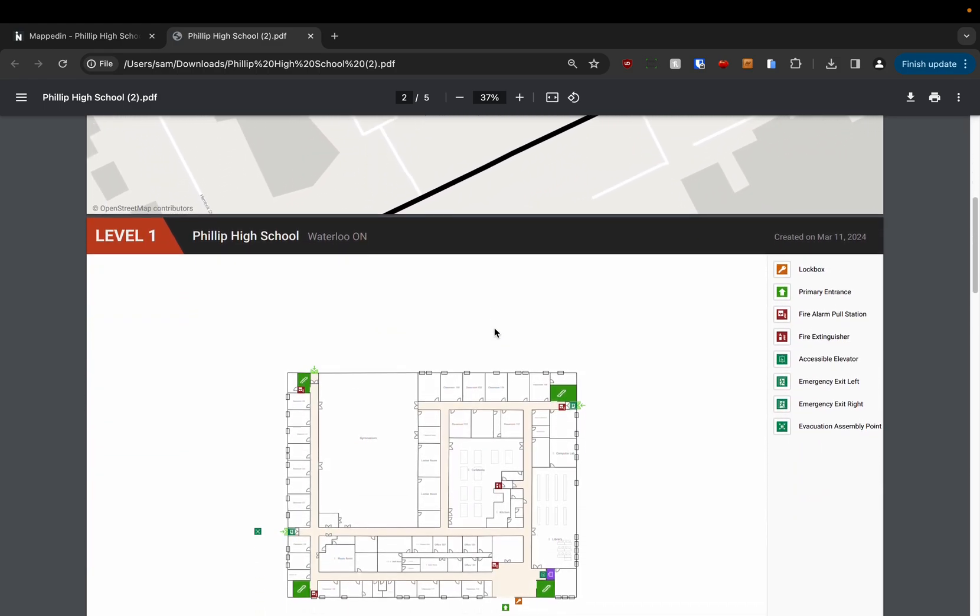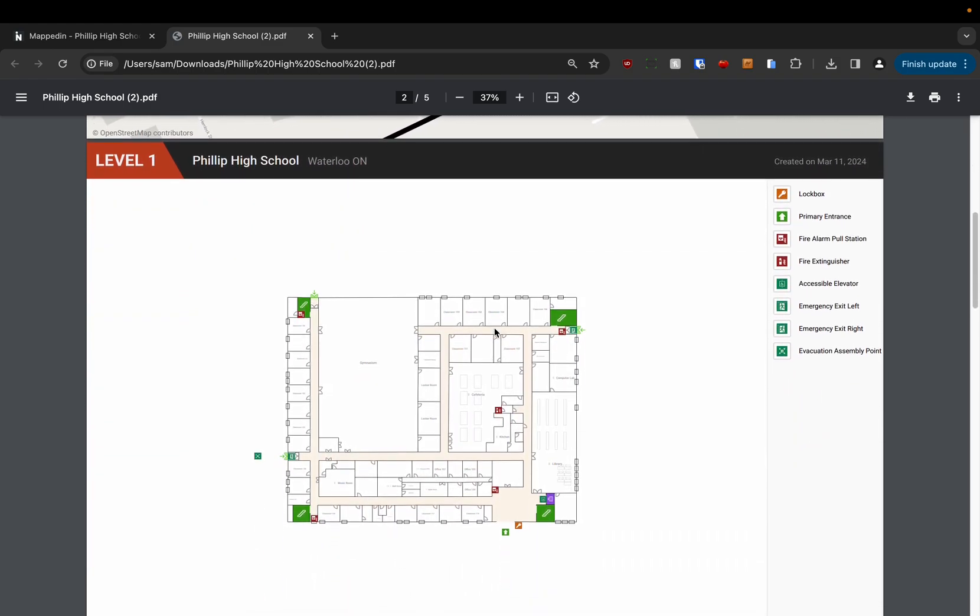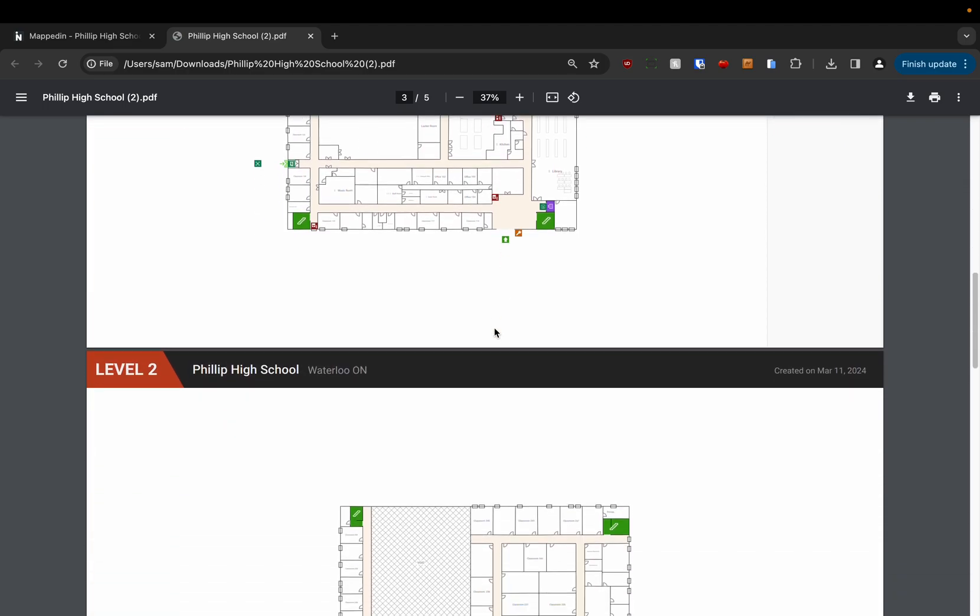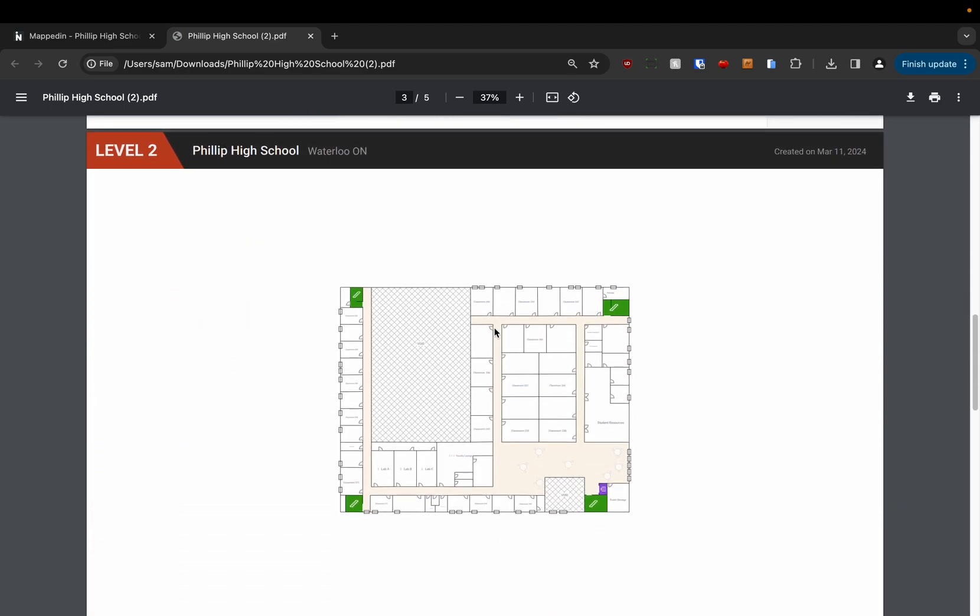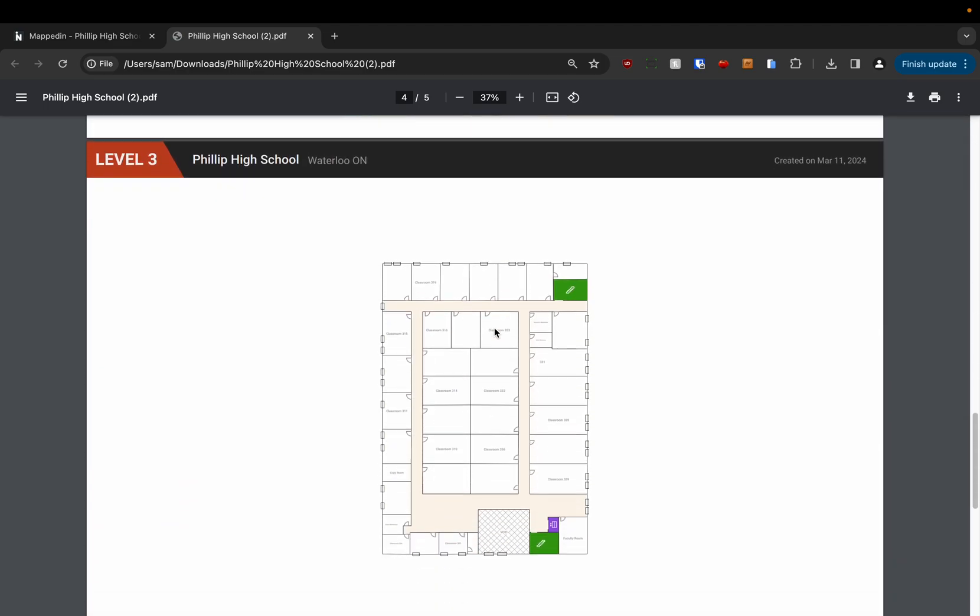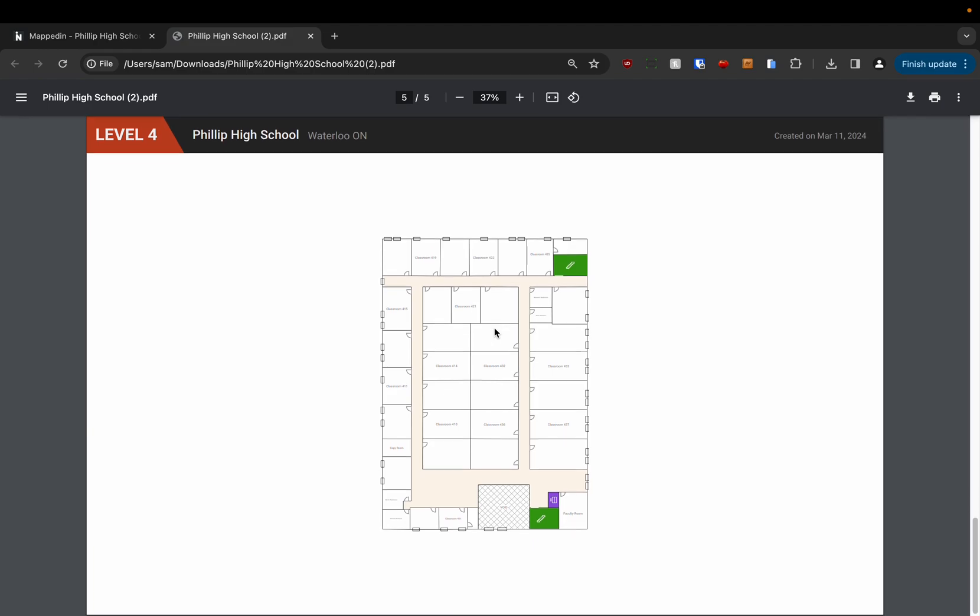Every page after that is just going to be the different levels so you can see here is level 1, level 2, level 3, level 4.